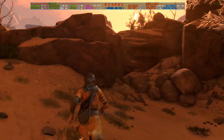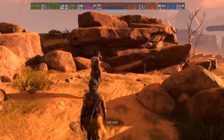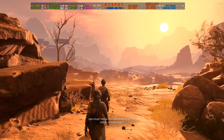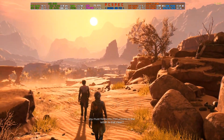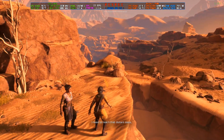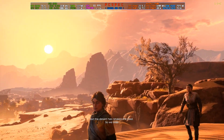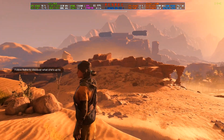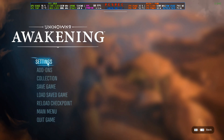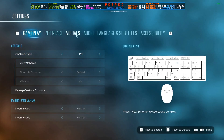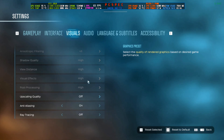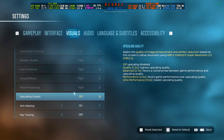Hey everyone, welcome back to another FSR 3.1 video. Today we are taking a look at Unknown 9 Awakening, a third-person action adventure game developed in Unreal Engine. Sadly, this game does not have DLSS, so I'm not able to use OptiScaler with frame generation because it needs DLSS to hook. They have released a version that hooks with XESS, but that version does not have frame generation, so the frame generation version hooks with DLSS only.